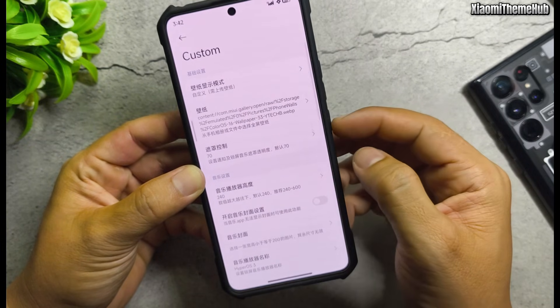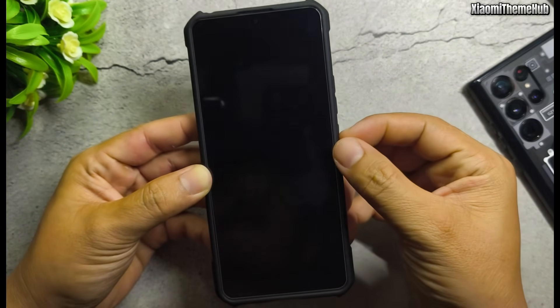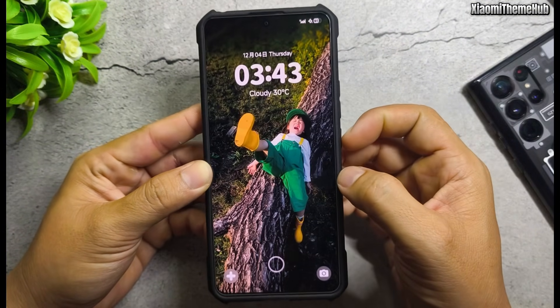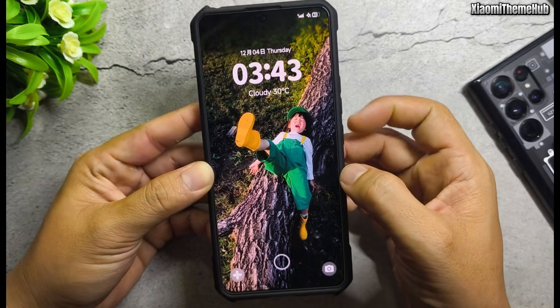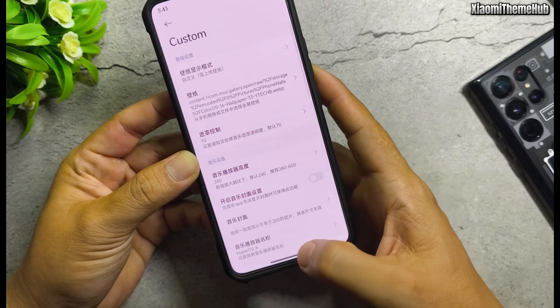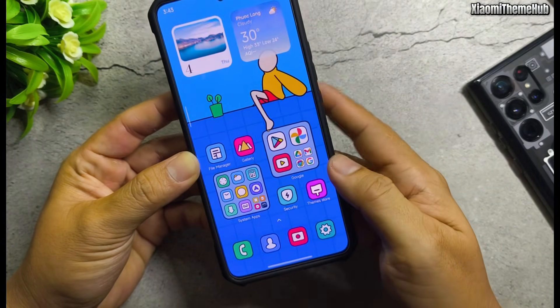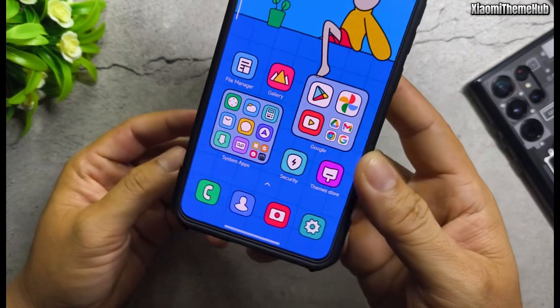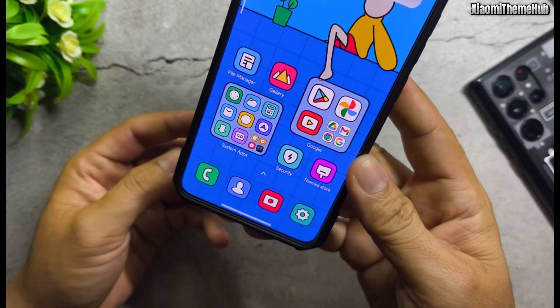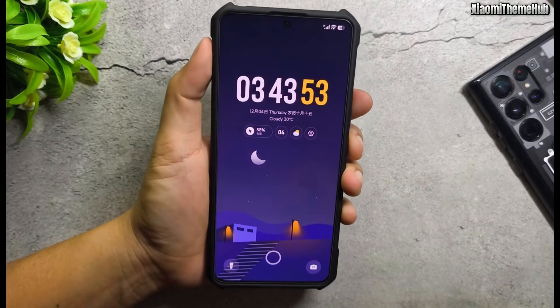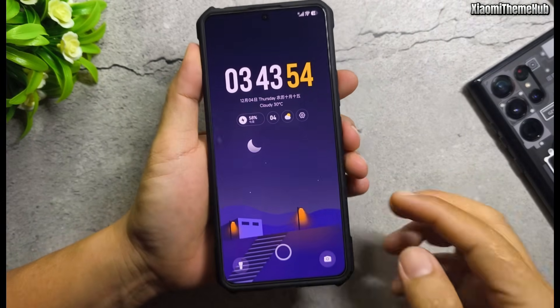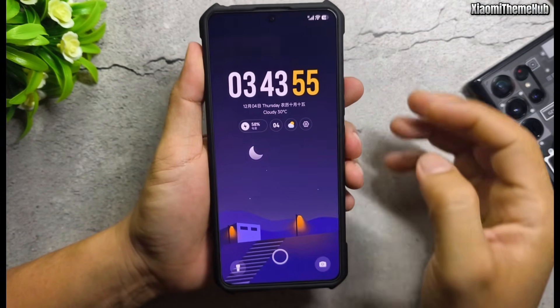This method works on devices running HyperOS as well as MIUI 13 or later. Now, before downloading the backup file, let's take a look at the standout features of the themes in today's video.